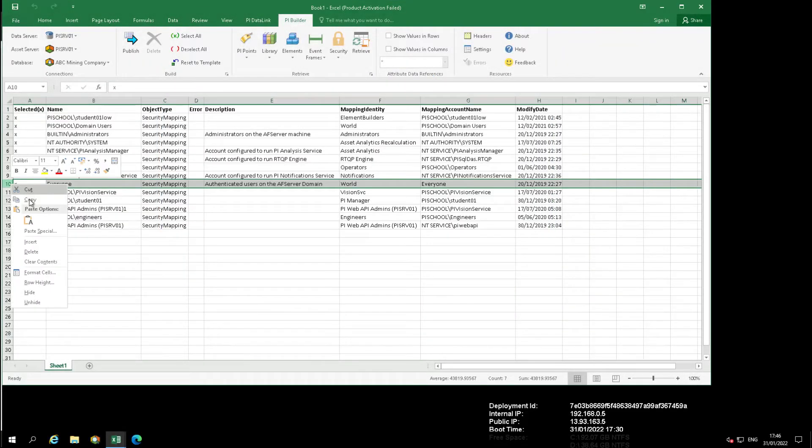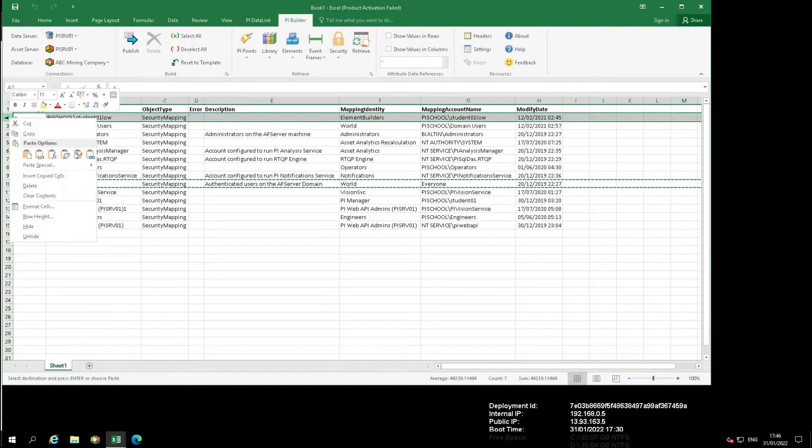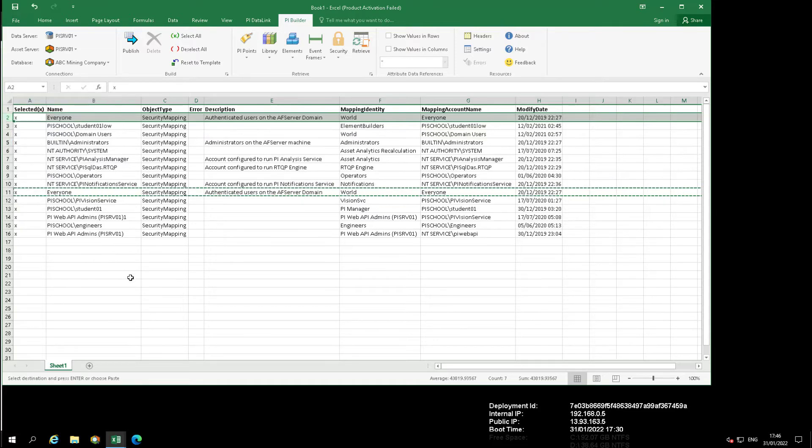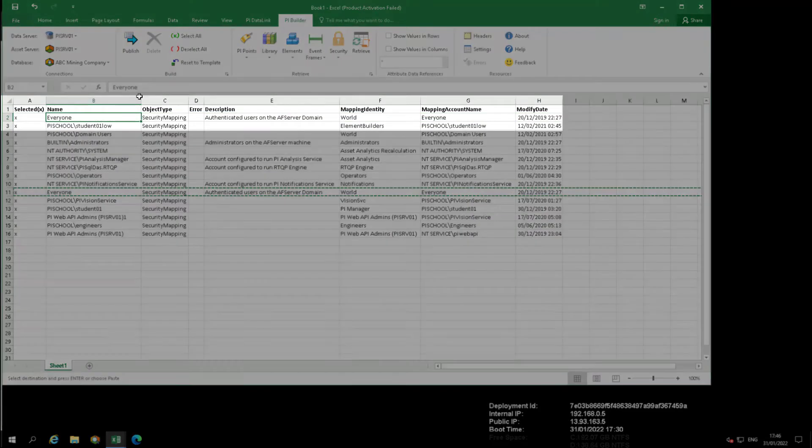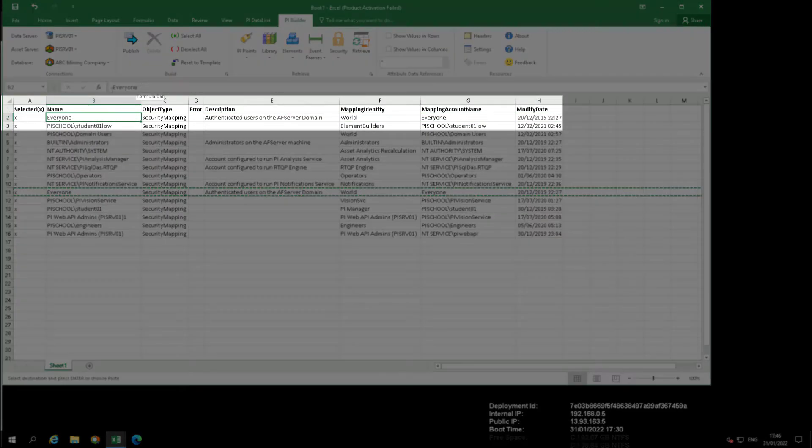Copy the row with everyone in Column B and insert it in Row 2 of the spreadsheet. Change everyone in 2B to Students.